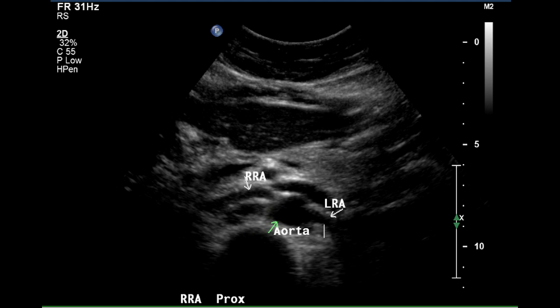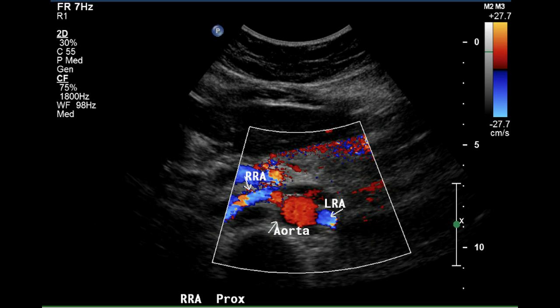This is a grayscale image demonstrating the origins of the right and left renal arteries. They appear to be free of plaque on grayscale imaging. Color Doppler indicates that both vessels fill well with color Doppler, indicating lack of plaque or stenosis.